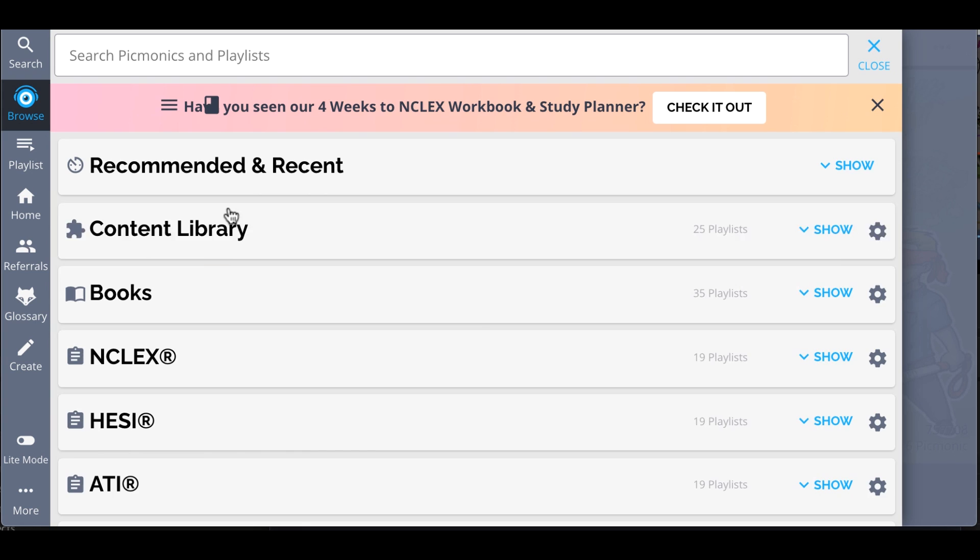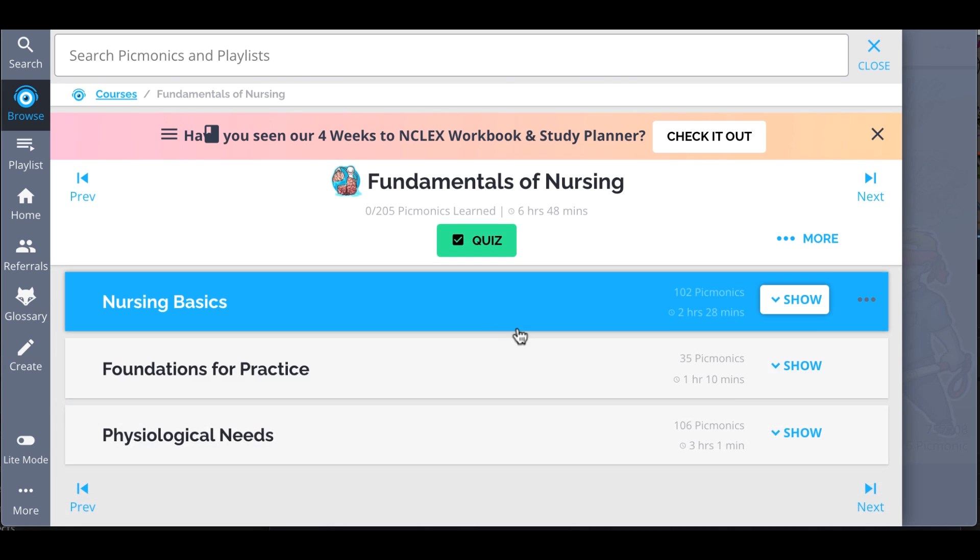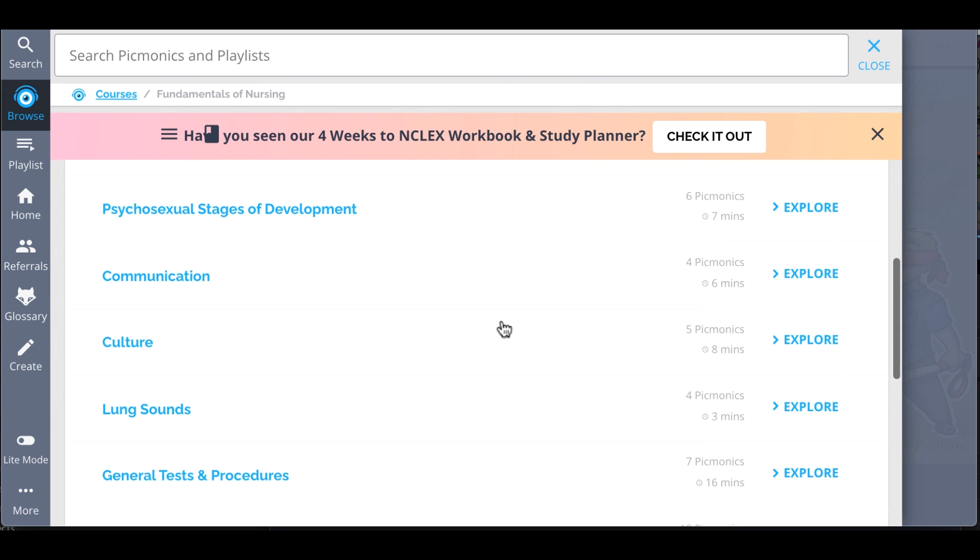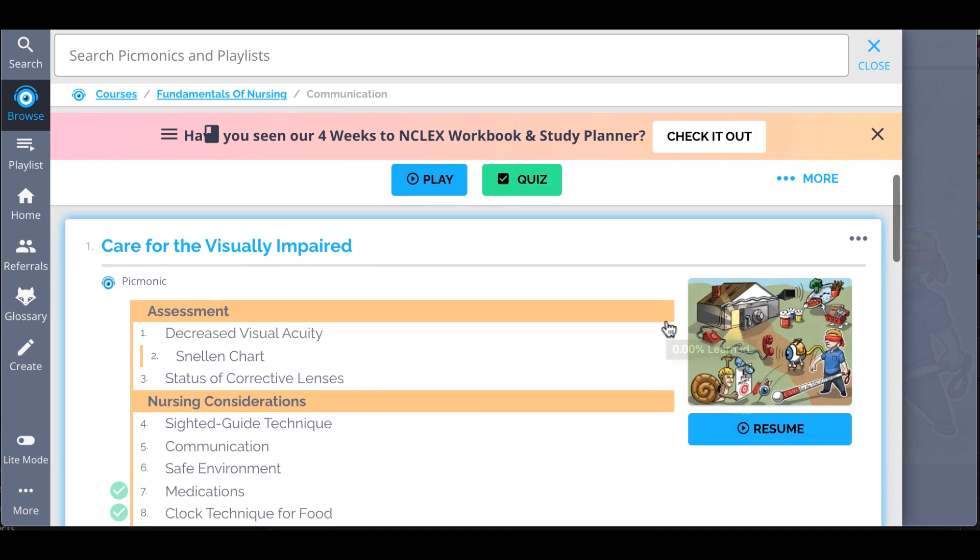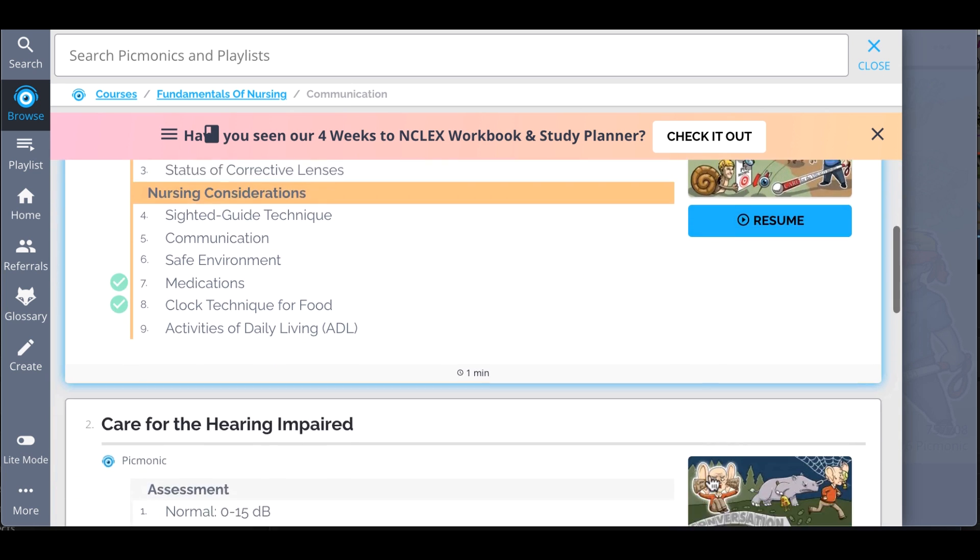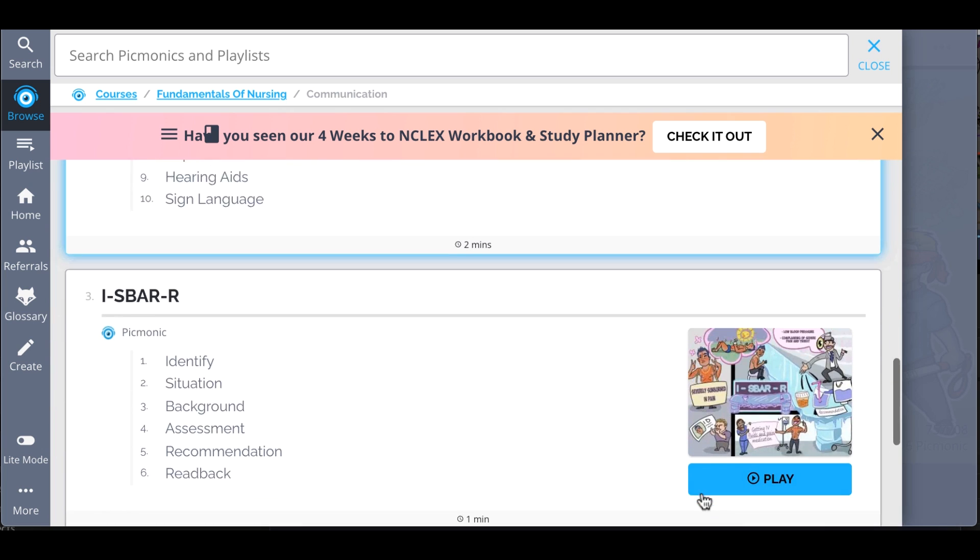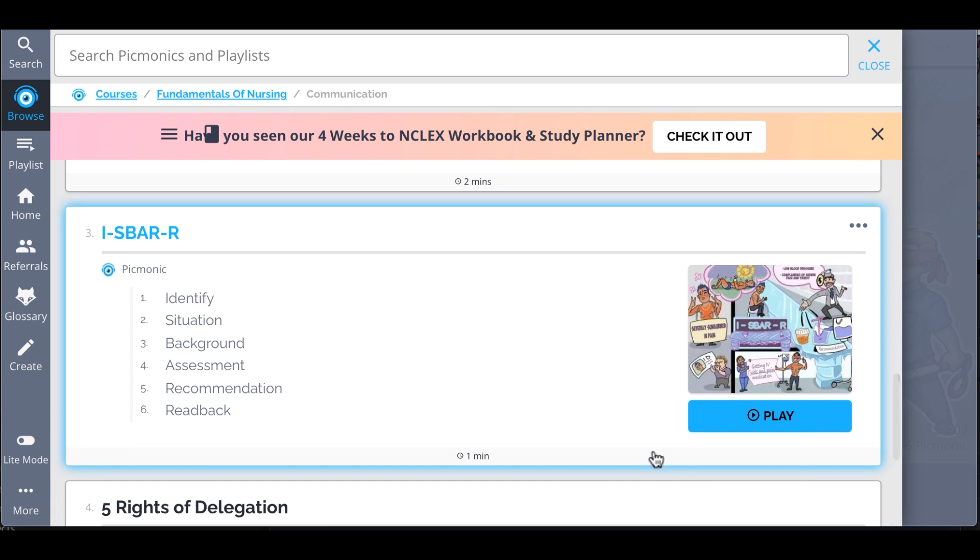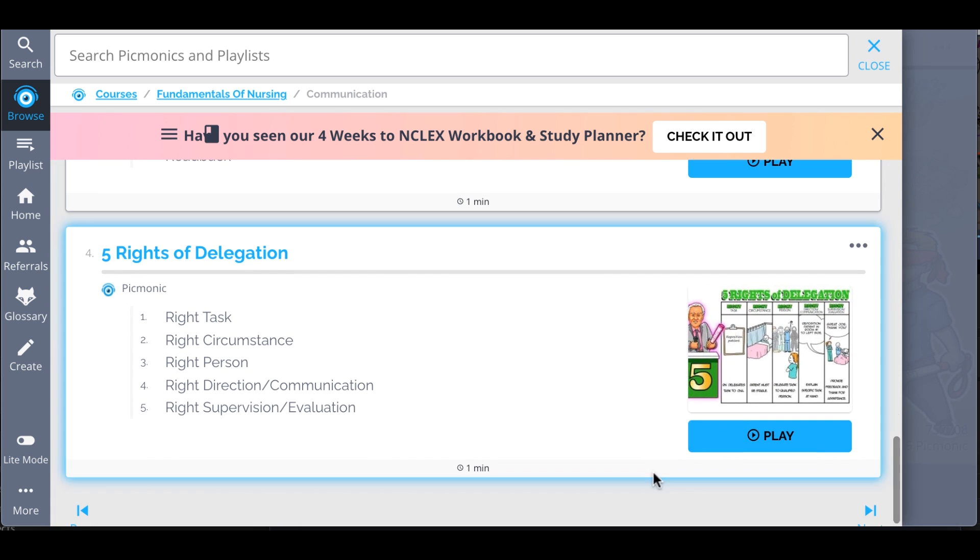And while you're there, check out the rest of our communications Picmonics. We've got all the content you'll need to remember. Everything from care for the visually impaired, care for the hearing impaired, IASBAR, the five rights of delegation, and so much more.